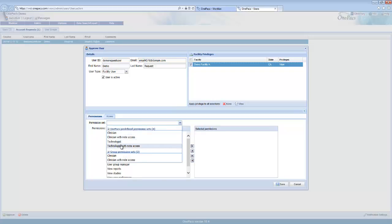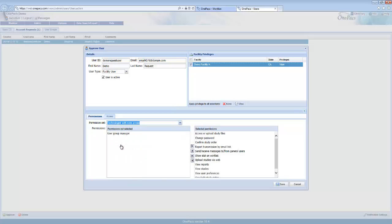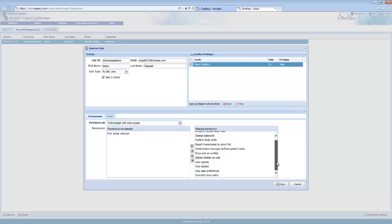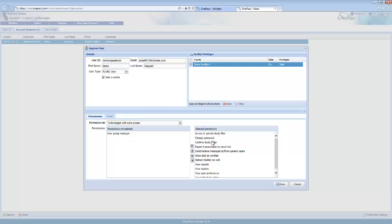Use the permission set selection to quickly assign permissions to this user. You can select an individual permission and use the arrows to fine tune the selection for the user.